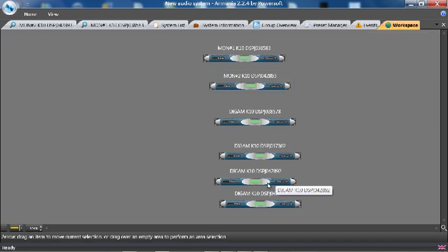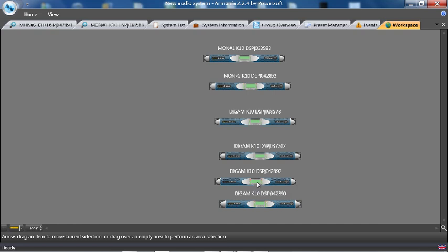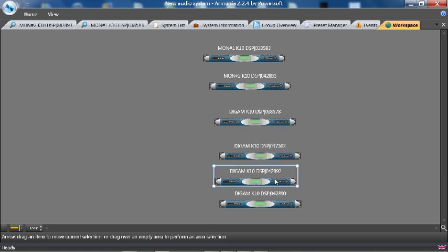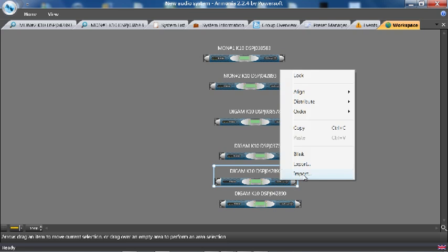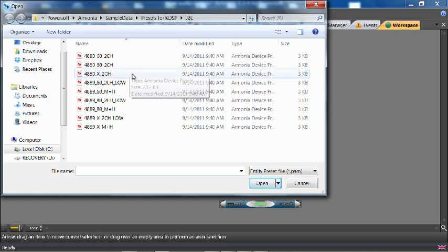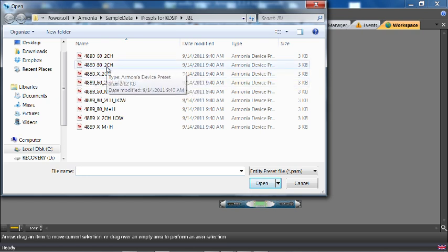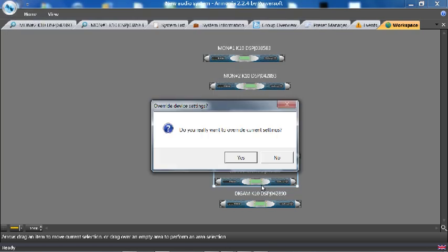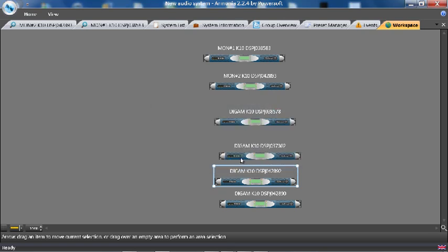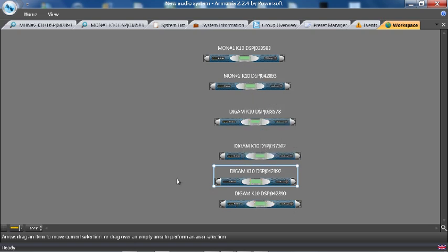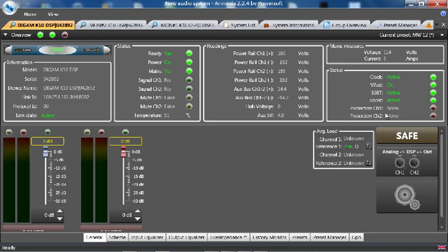Go back to the workspace. With these two bottom amplifiers, I am going to make those subwoofer amplifiers. And instead of using the EAW subs, we have JBL subs today. I will highlight the amplifier. Hit import. Go to my presets for KDSP that you get from PowerSoft. Go to the 4880, 80 hertz, two channel settings. Hit this and open. And it says, do I really want to override the current settings? Yes. The second amplifier, I want to do the same thing. So, I am going to copy this amplifier. Actually, before I do that, I will go and look in the amplifier to make sure.